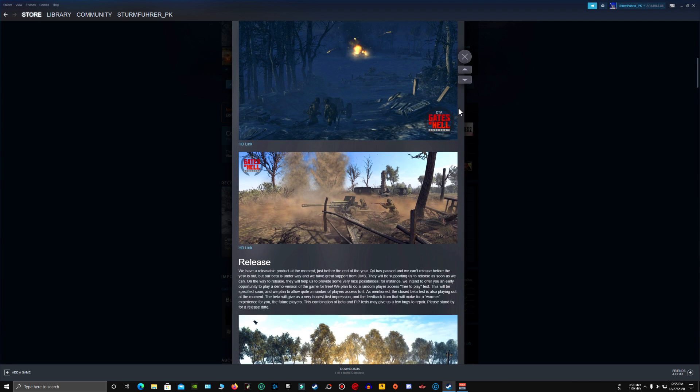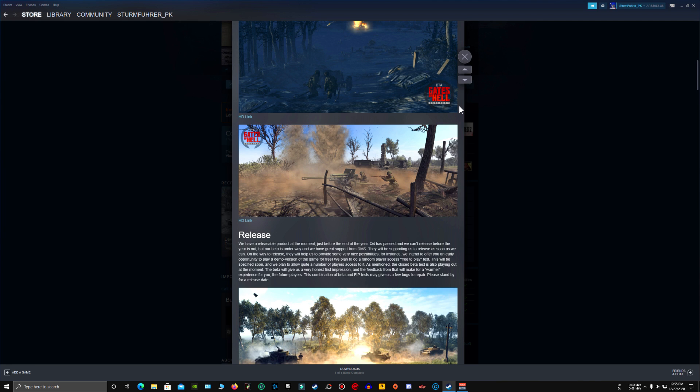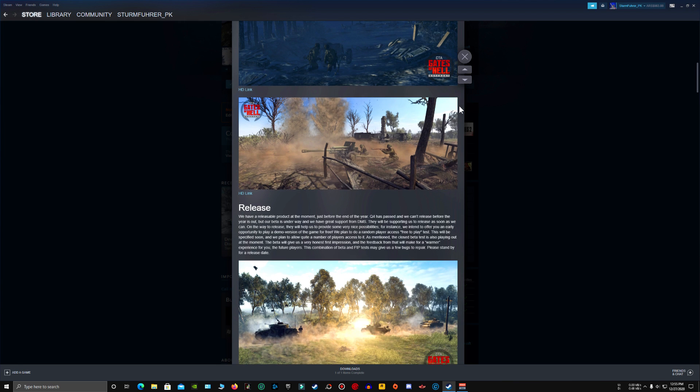So this is the current situation of the game. It's going through closed beta and as soon as closed beta finishes, the devs will release the game.